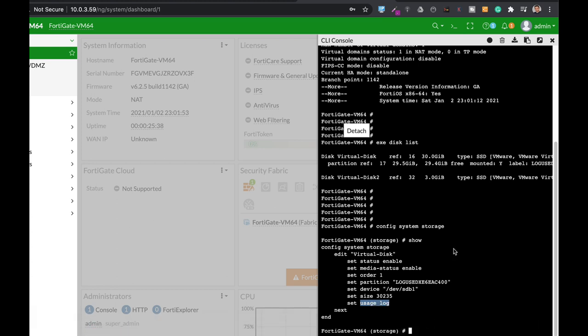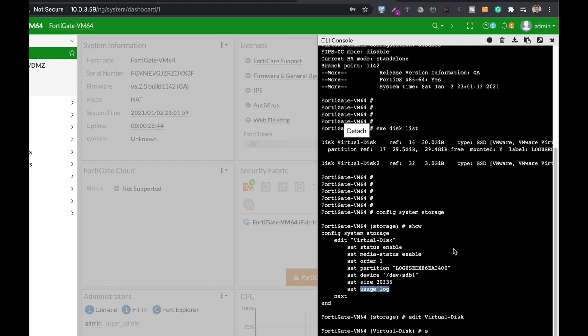Let's try to edit virtual disk. If we try to change the usage for anything else besides logging, we are not permitted. We can only use it for logging.